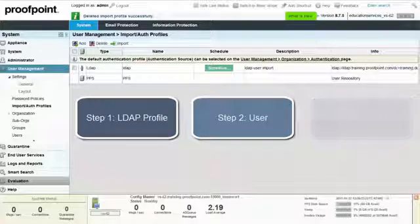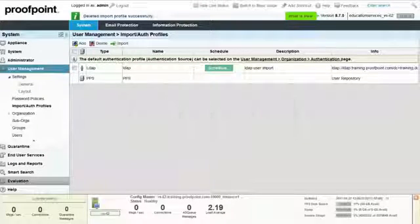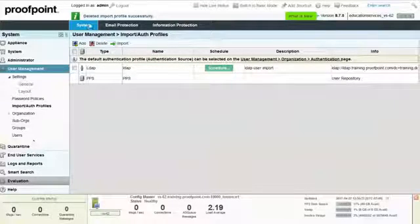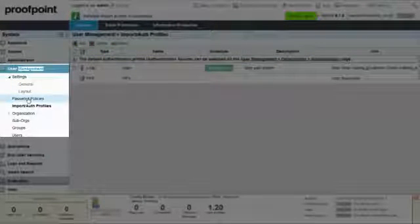To begin, access the System tab, User Management Module, and the Import Authorization Profile page. To create a profile, select the Add button.